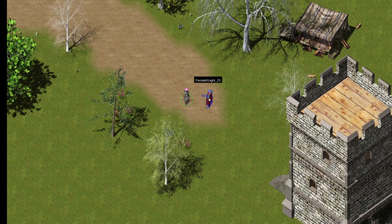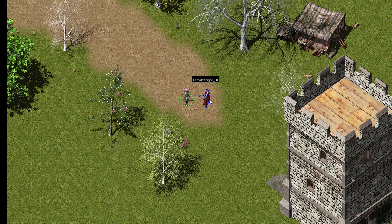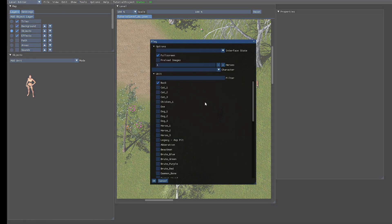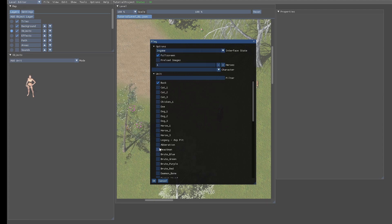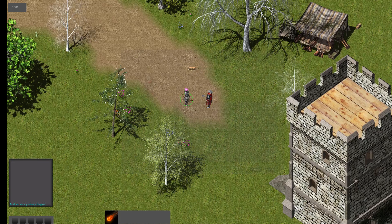When you press F5 it uses the settings you used last time, but we need to once select the UI state we want to test. In this case we want to test the in-game state, so I need to configure that once. But the tool saves the state, and next time you don't need to do that - you can just use F5. Now it should hopefully work.